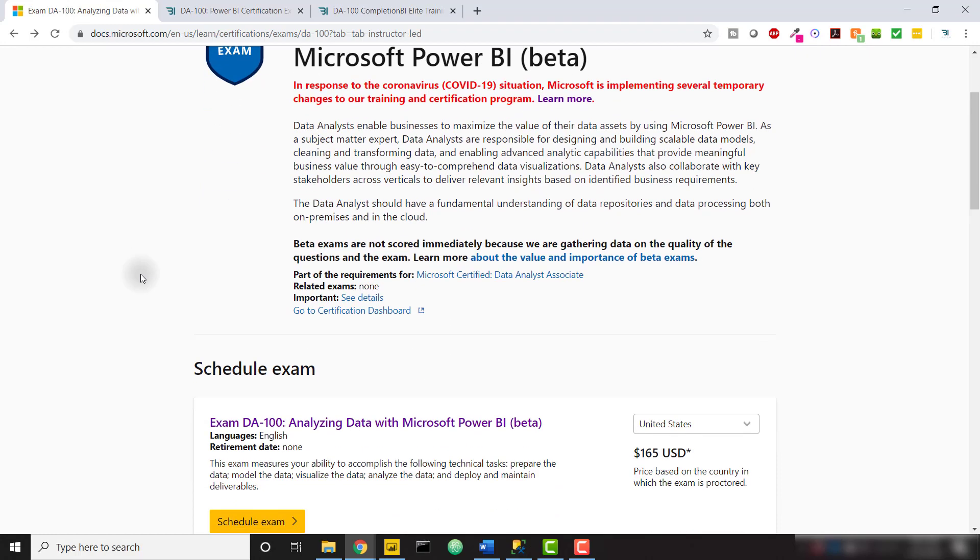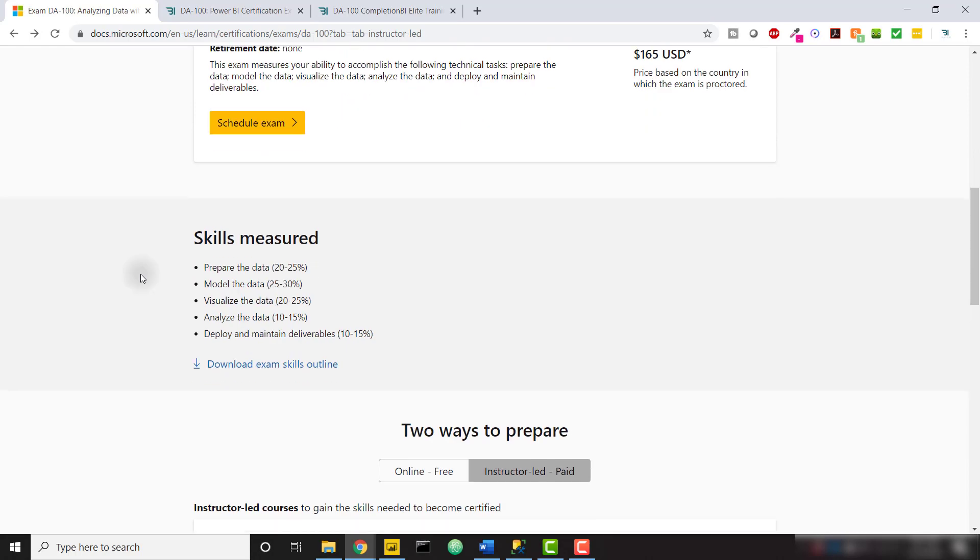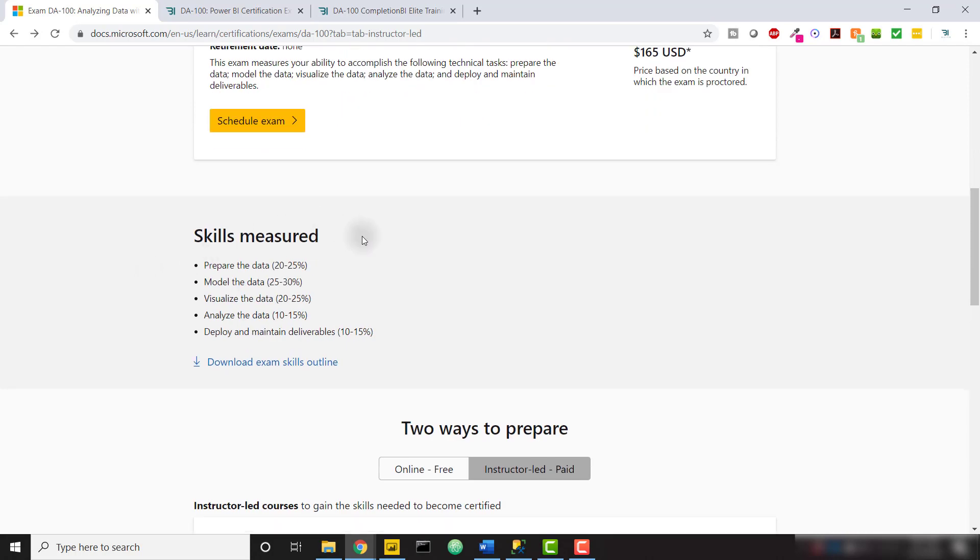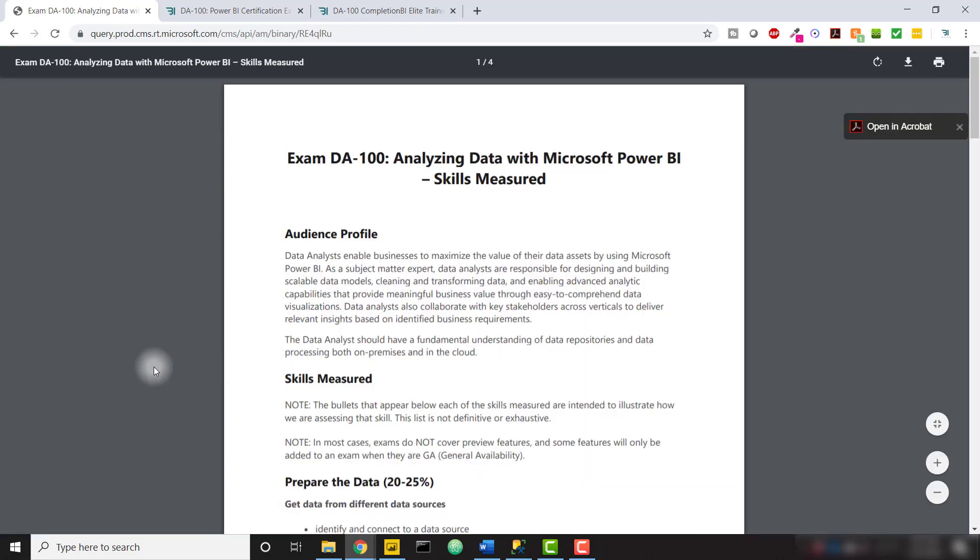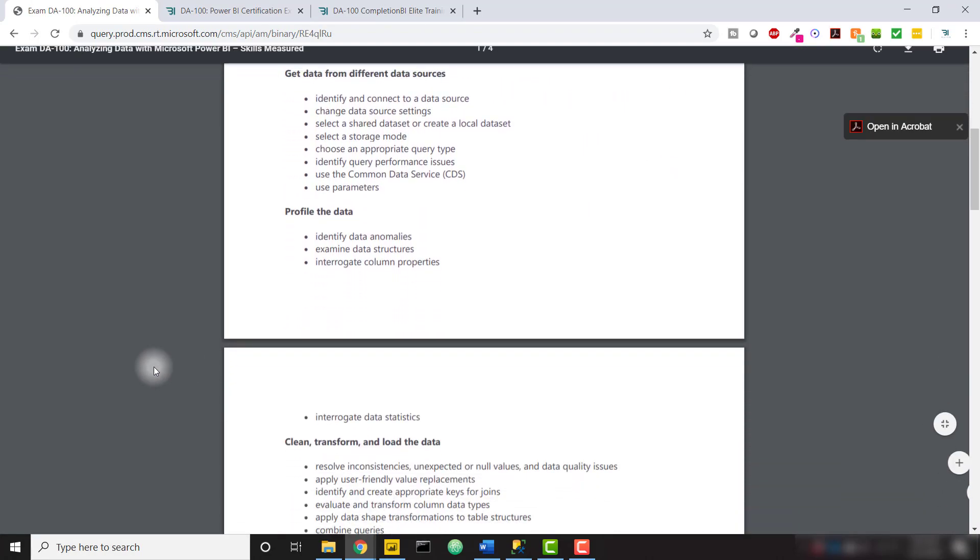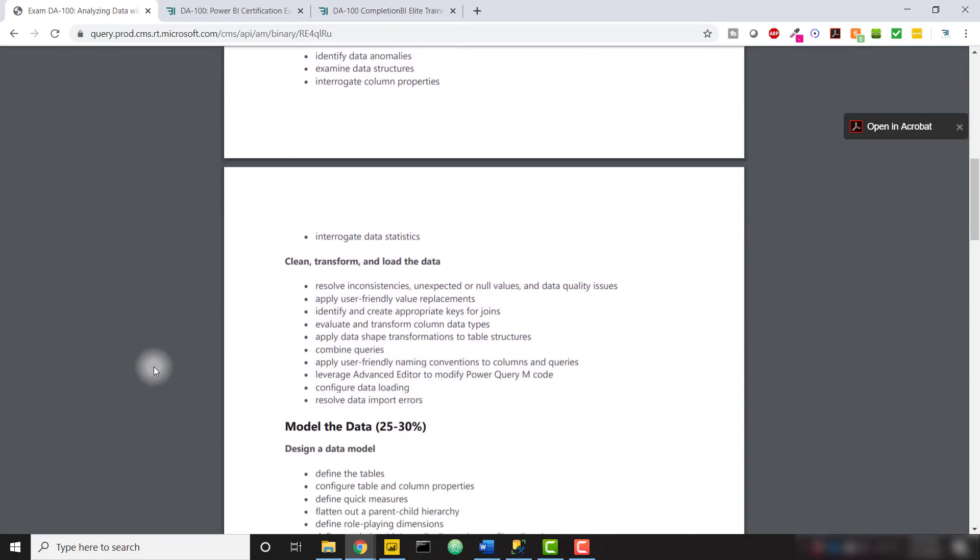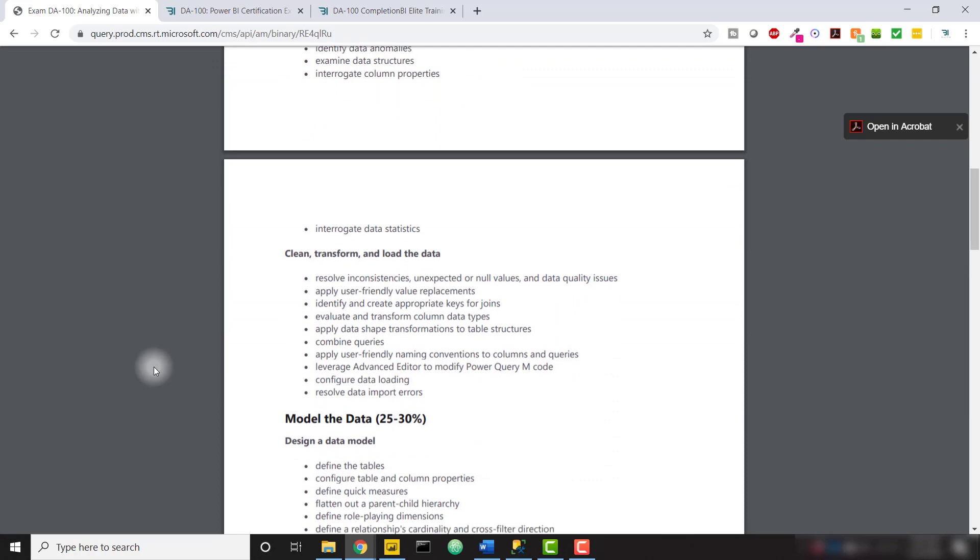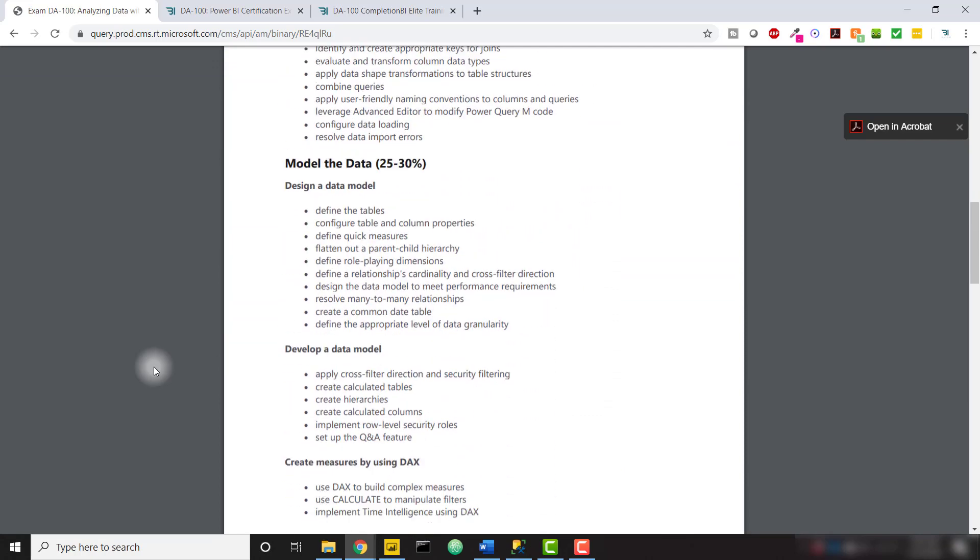If we scroll down on this page, we'll see the skills measured section divided into five different categories. Taking a look at the skills outline, we can see that there are 100 topics that Microsoft wants you to know and master before taking that DA100 exam.